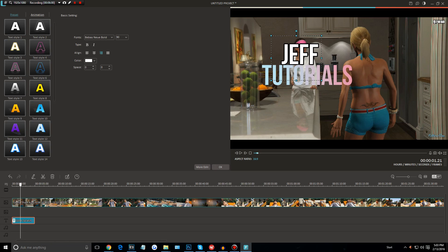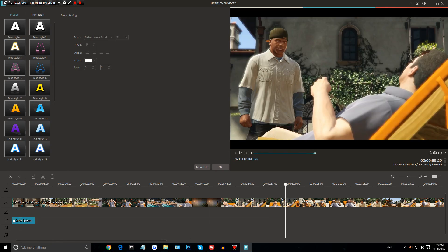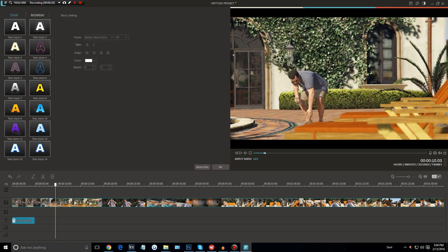I'll also be showing you how to render at the end of this video, but in terms of rendering, they also added 4K video support, so you'll be able to render videos in 4K. A lot of Android phones actually record in 4K these days, so you can render video in 4K right out of Filmora and upload it directly to YouTube. 4K support is definitely a step up and it's awesome.